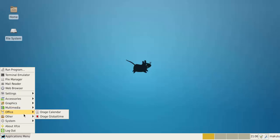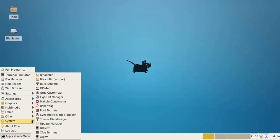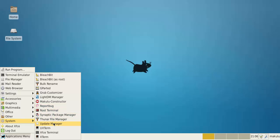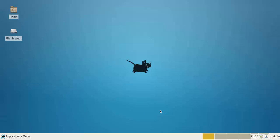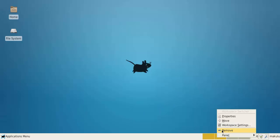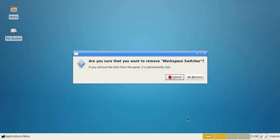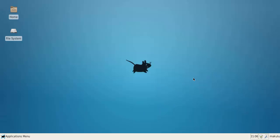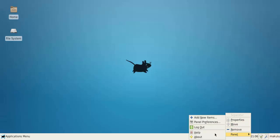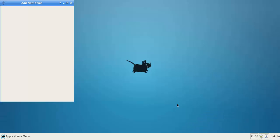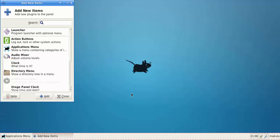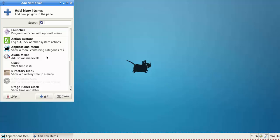As you can see, you've already got Leafpad installed, Image Magick, audio mixer, Gparted, Bleachbit, Grub Customizer, Lightdm Manager, Makulu Constructor, Synaptic Package Manager, Update Manager, XFCE Terminal. The XFCE terminal was not installed with XFCE, I pre-installed that.